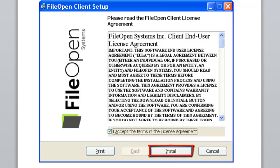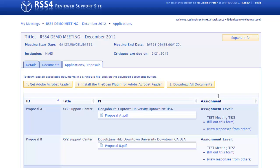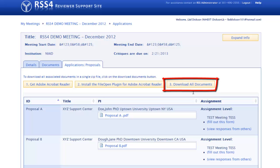Then click on Install. You must log out of RSS after you install FileOpen, and then log in again for FileOpen to work. Then you can go directly to the button Download All Documents.